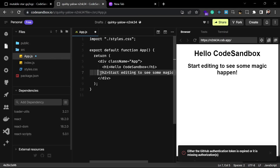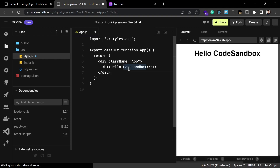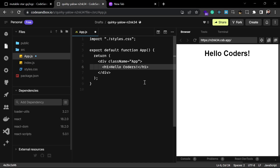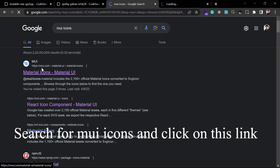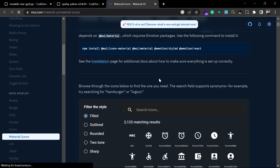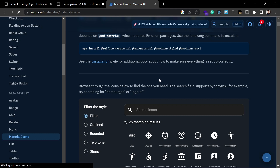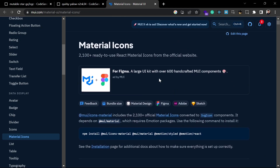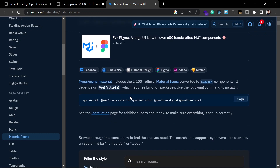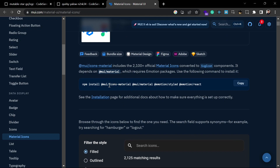I've created a new React app with the help of CodeSandbox. You can search for Material UI icons on Google or any search engine and find the official page showing how to use them. You have to install Material UI icons by running the provided commands. Since I'm using CodeSandbox, I'm going to install the packages one by one.